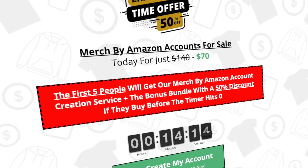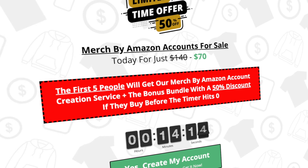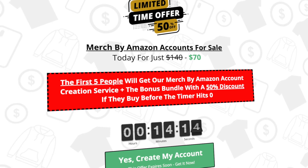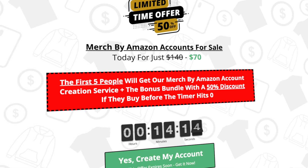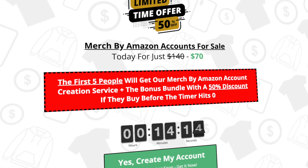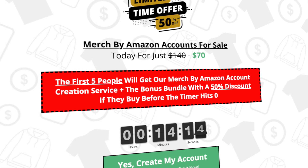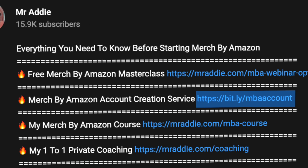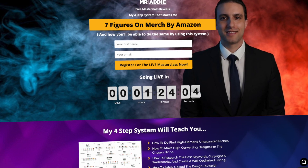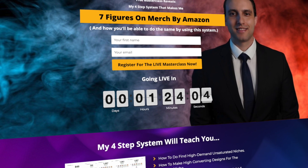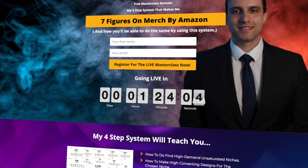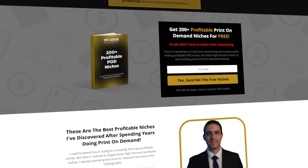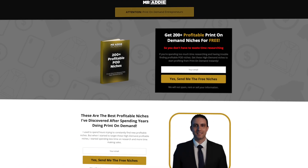Also, for those of you that don't have a Merch by Amazon account, or if you know someone that would like one, we've got a Merch by Amazon creation service where we can give you a working account already approved with your details. You can get the service down below in the description. I've also got a crash course for Merch by Amazon and 200 plus niches, which you can download from the description as well.